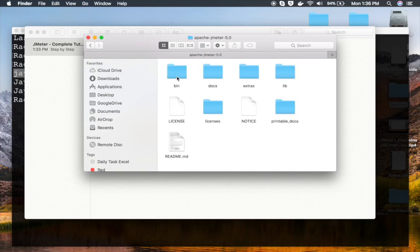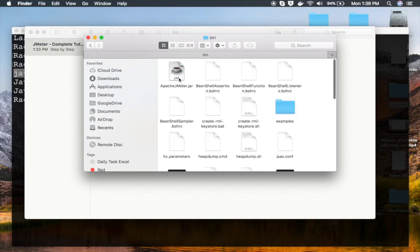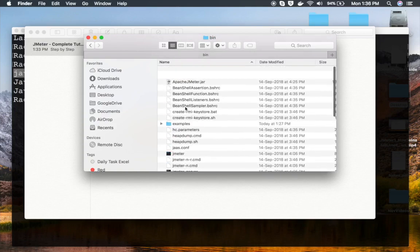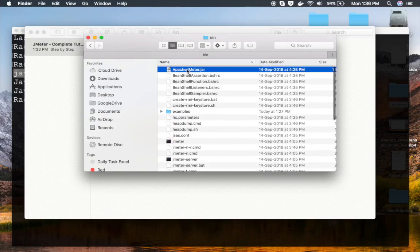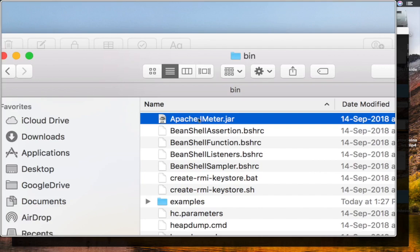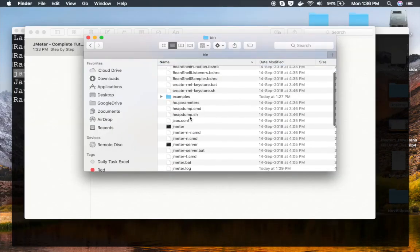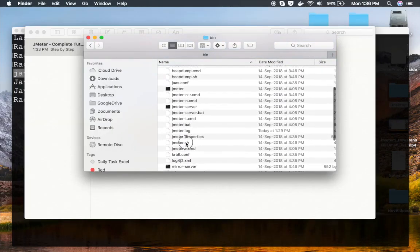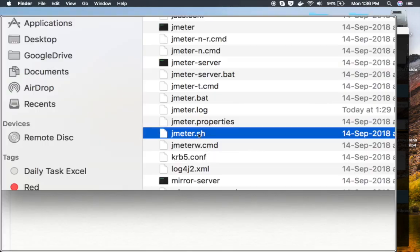Now if you go inside this folder, you will find a folder called bin. Inside this bin folder, you will get all these files. This is the file I was talking about: Apache JMeter.jar. This is not available if you get it from sources.